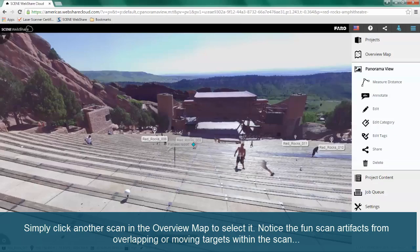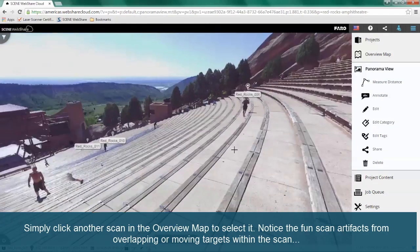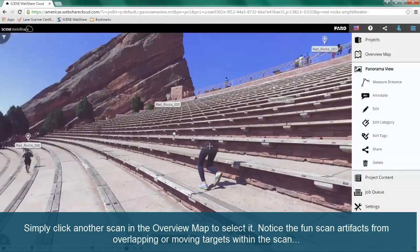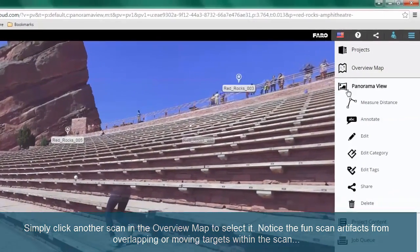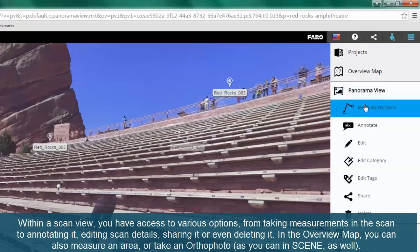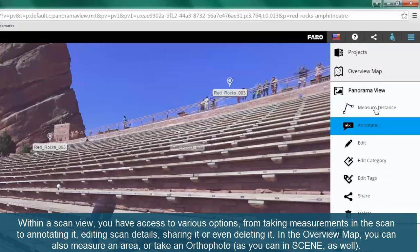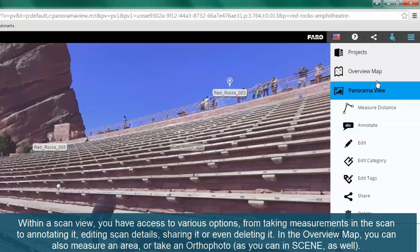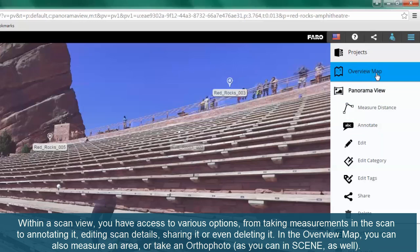Notice the fun scan artifacts from overlapping or moving targets within the scan. Within a scan view, you have access to various options — from taking measurements in the scan, to annotating it, editing scan details, sharing it, or even deleting it.